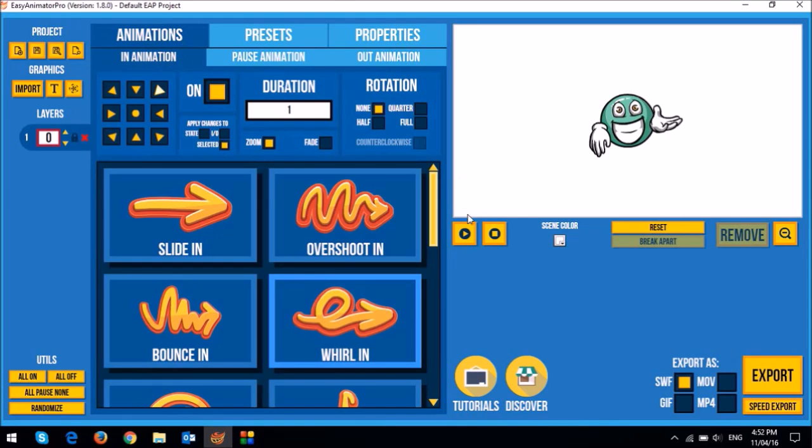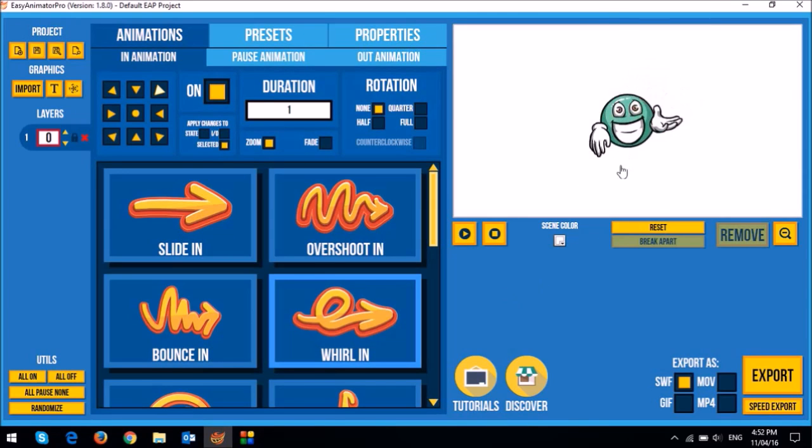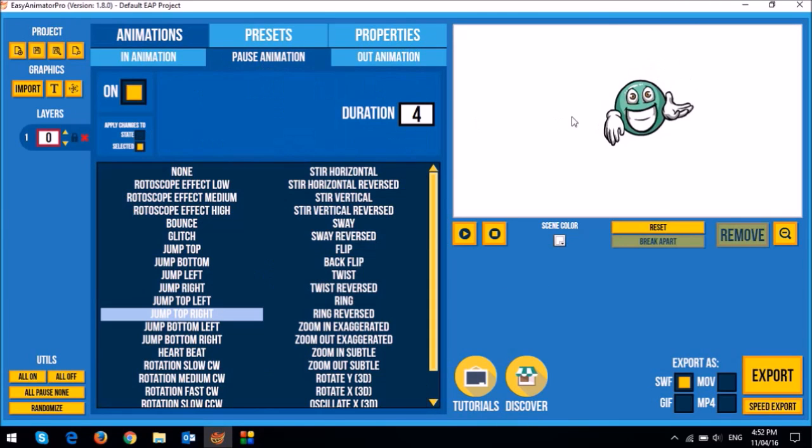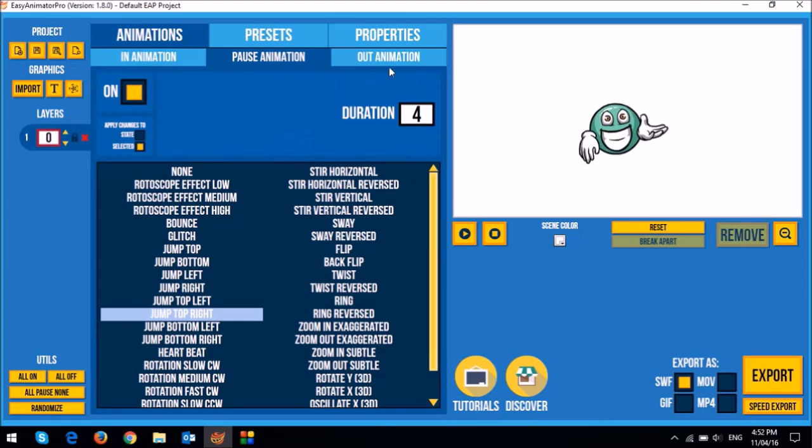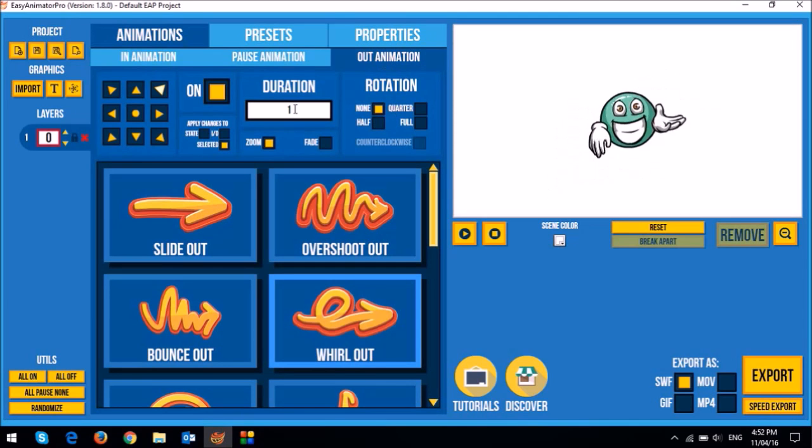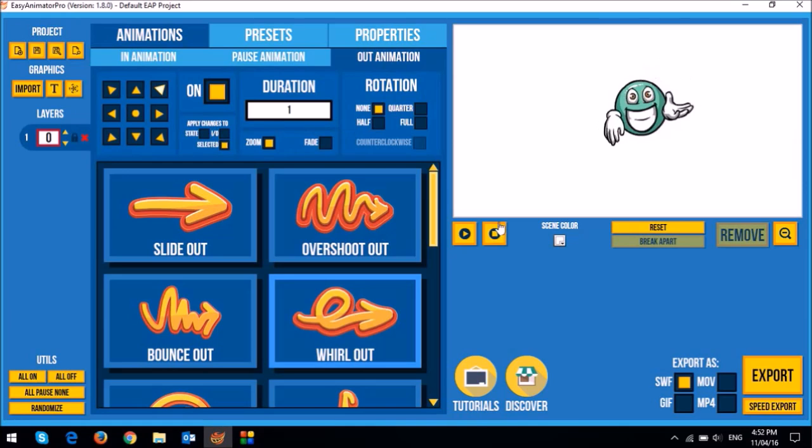So when I play the animation, you can see this is the in animation for one second and then this is the pause animation for four seconds and that is the out animation for one second. So let me just stop that.